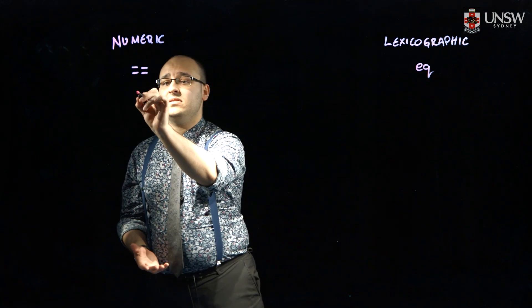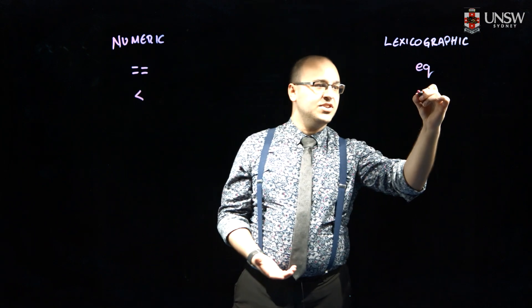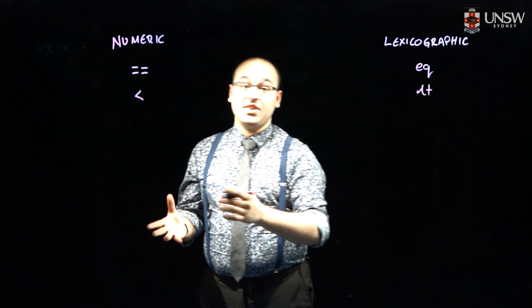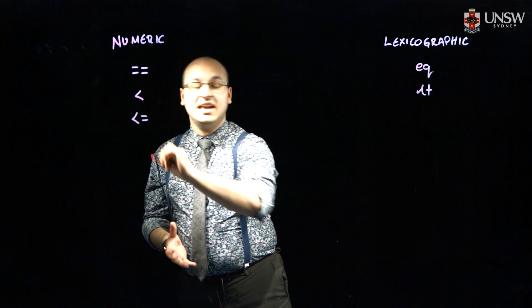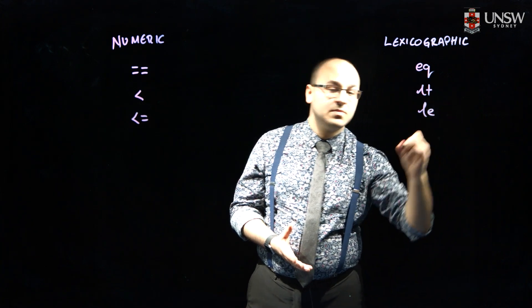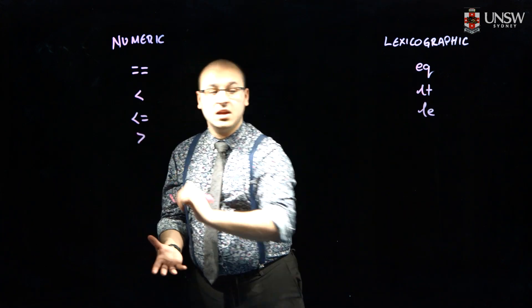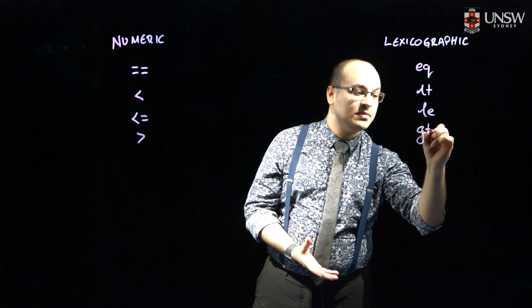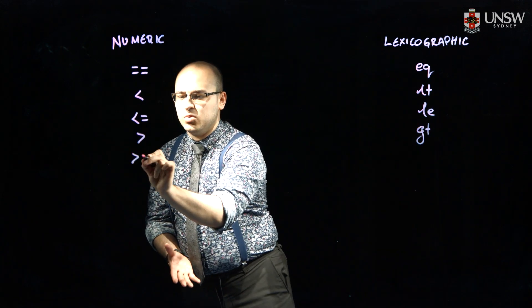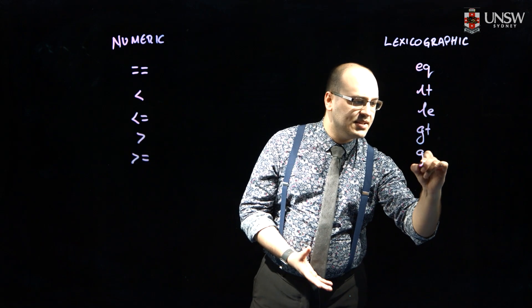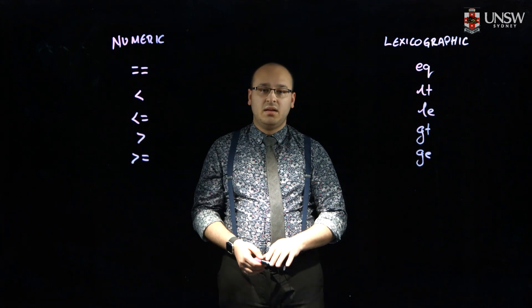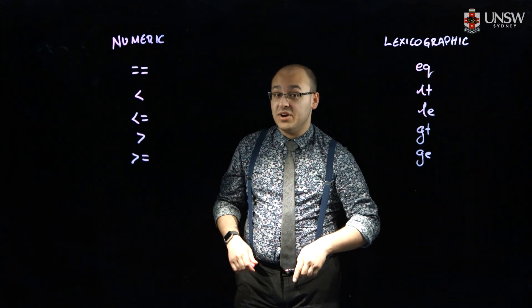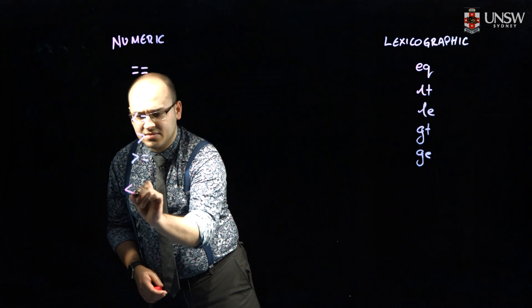Less than becomes LT. Less than or equal, of course, becomes LE. Greater than becomes GT, and greater than or equal becomes GE. There's also a general comparison operator, the spaceship operator,